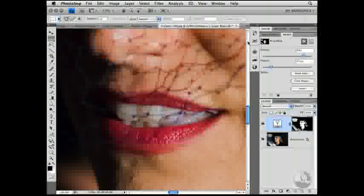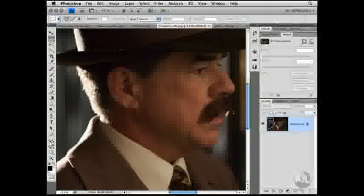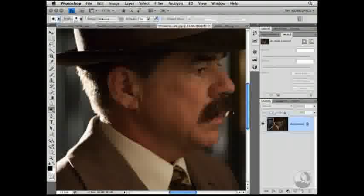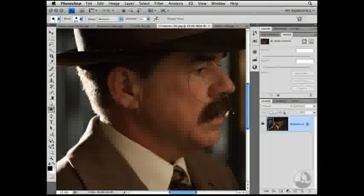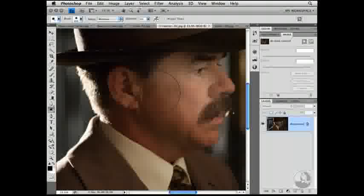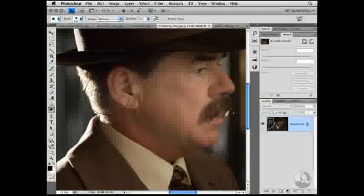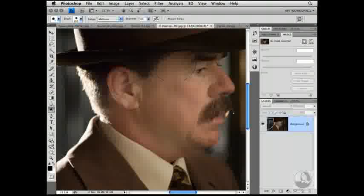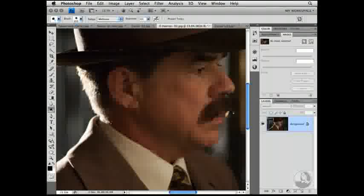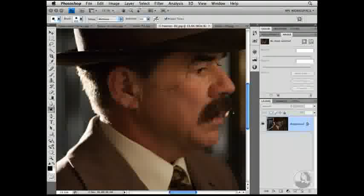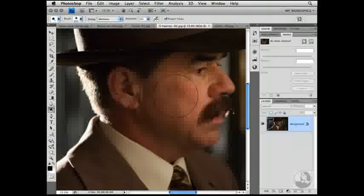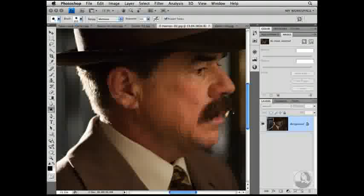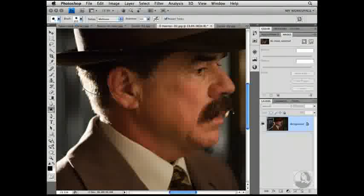Photoshop CS4 also includes improved versions of the Dodge, Burn, and Sponge tools. To give you a sense, let's see how the Dodge tool used to behave inside of Photoshop CS3 and earlier, lightening pixels as you painted over them. However, it was a little too aggressive and ended up creating harsh color transitions. Compare that to the new behavior inside of Photoshop CS4, and you can see right away that you're assured much better results.